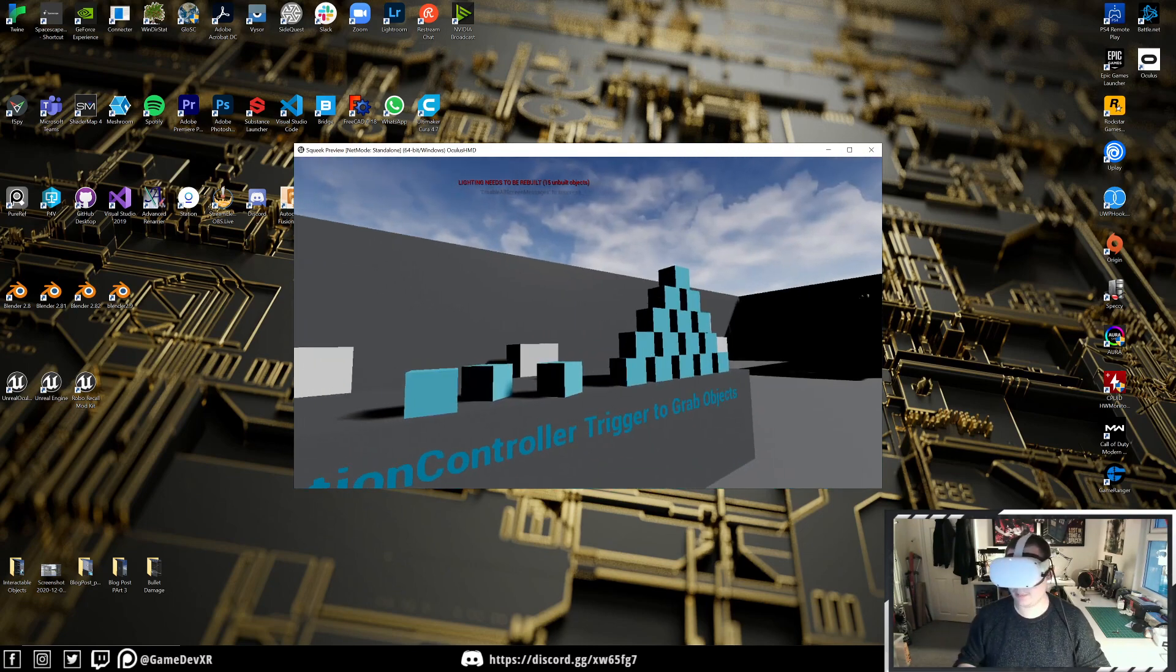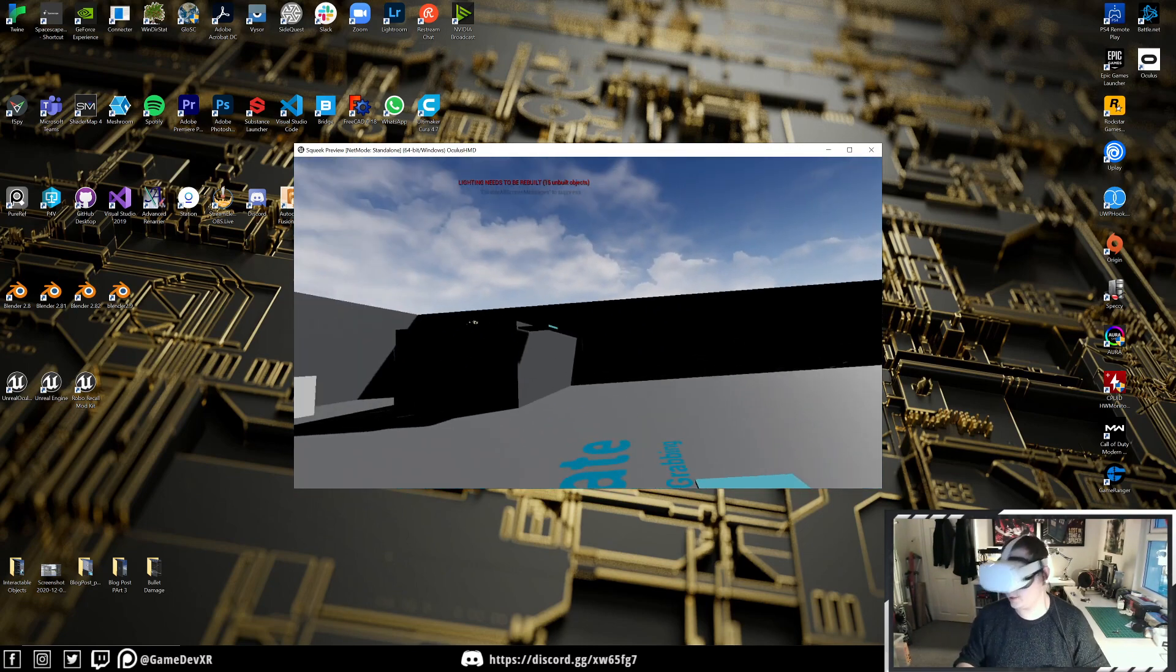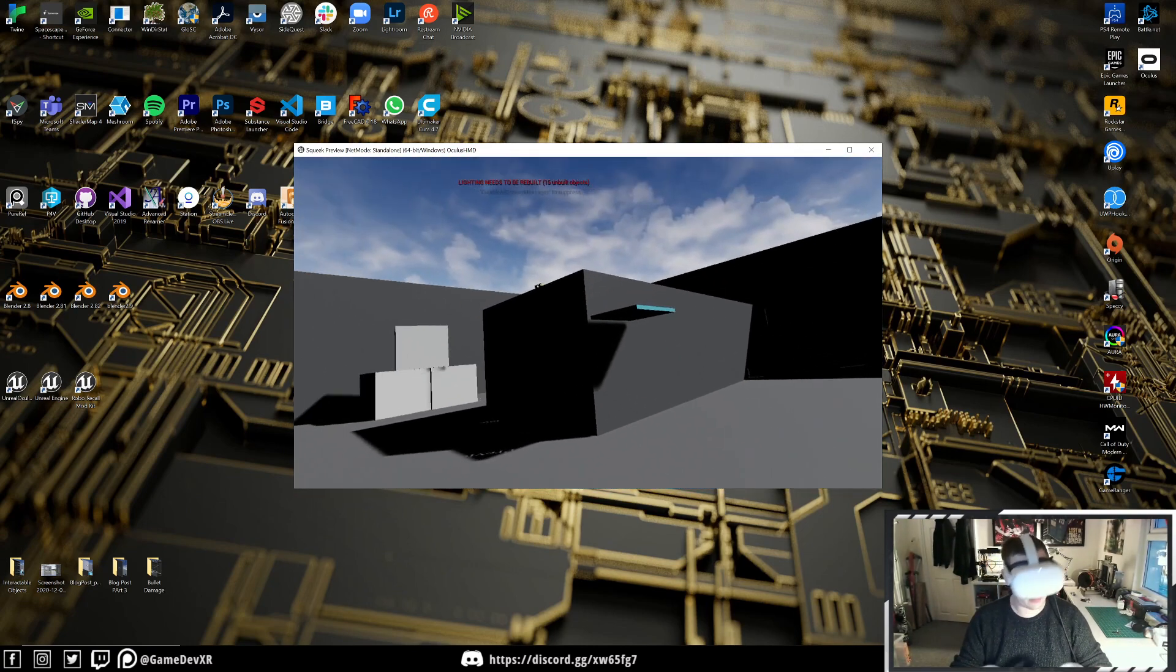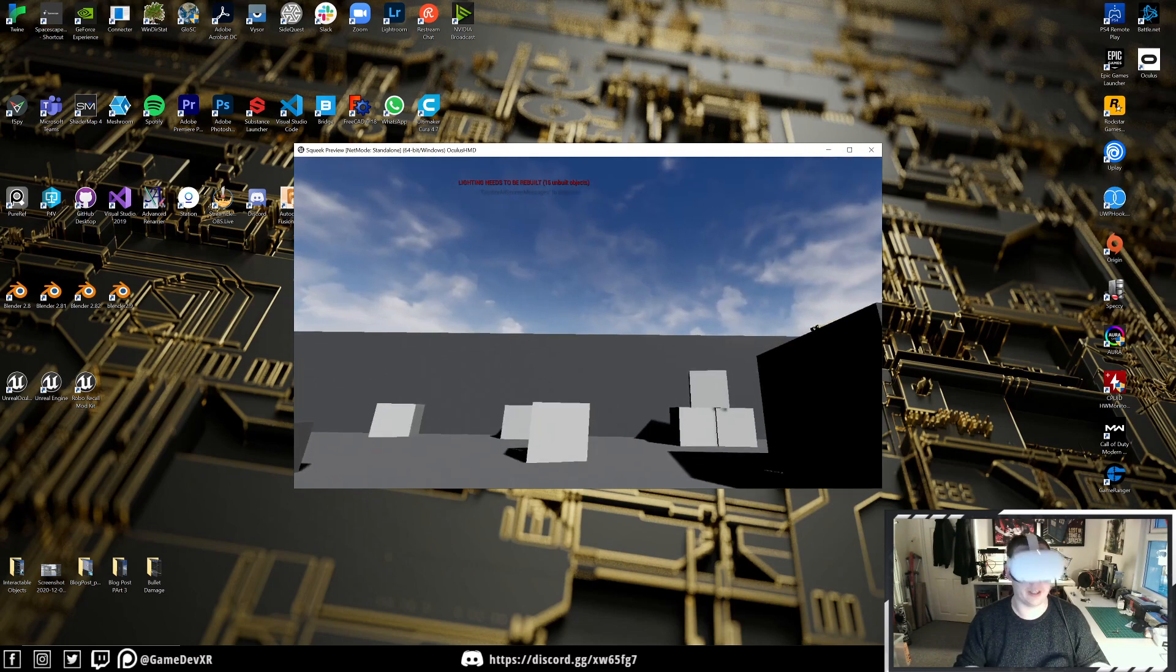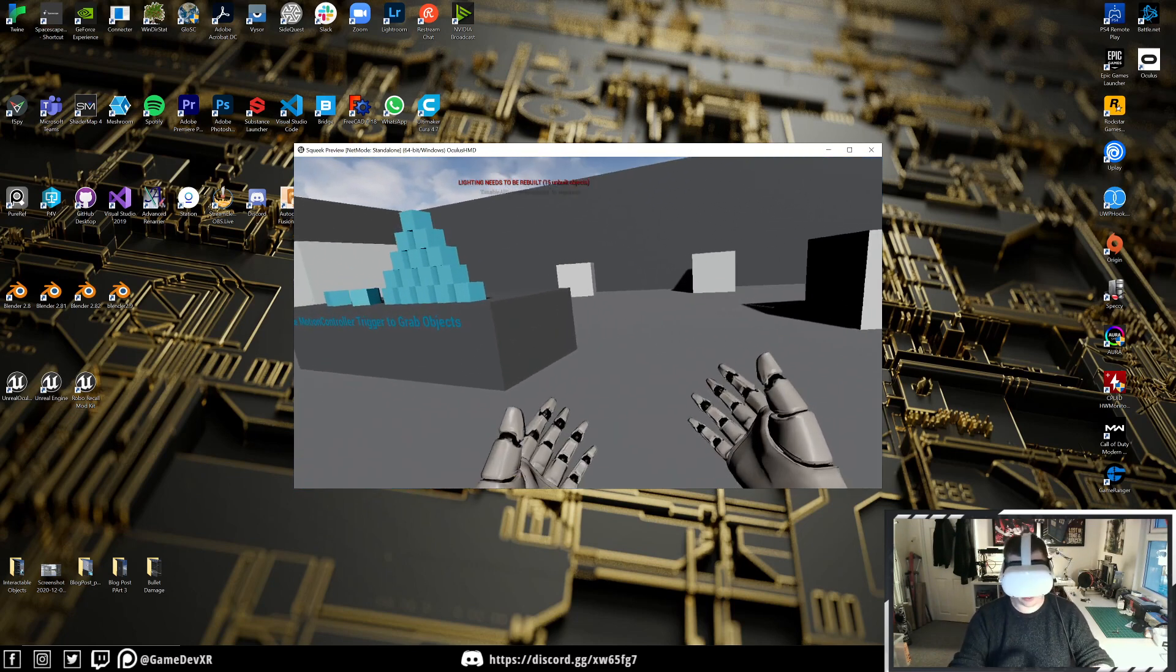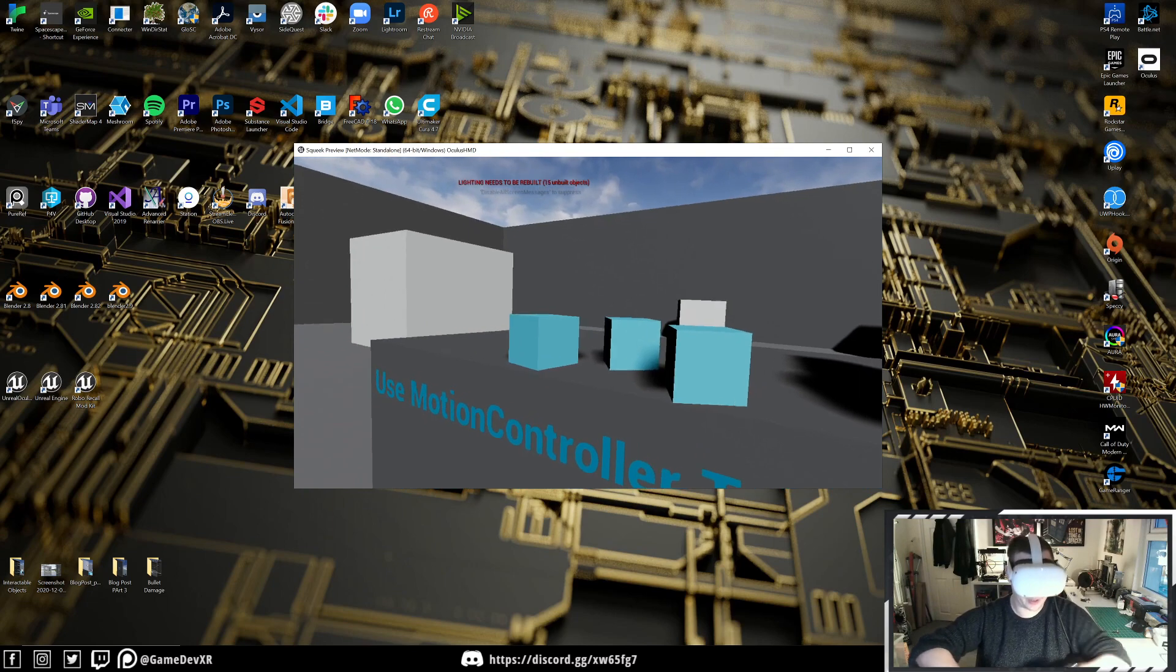That's pretty much how you can create a custom collision channel and have it ignore certain things.